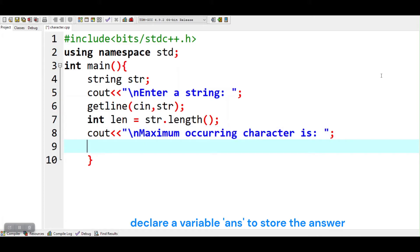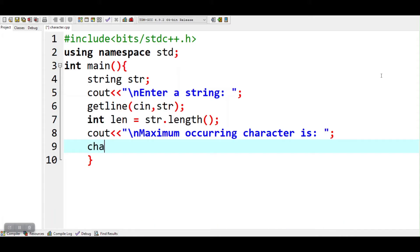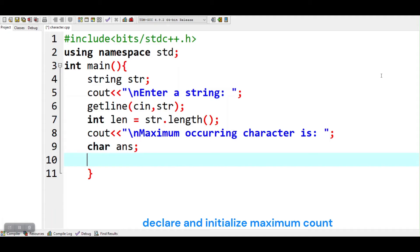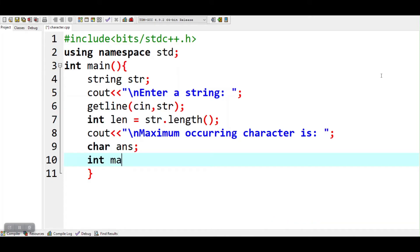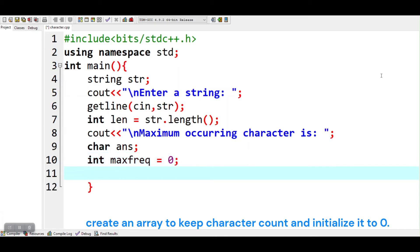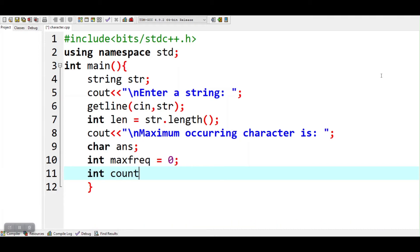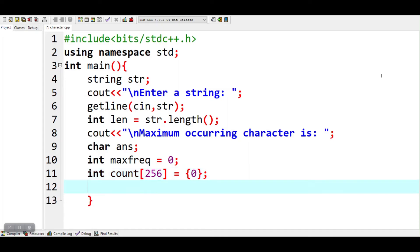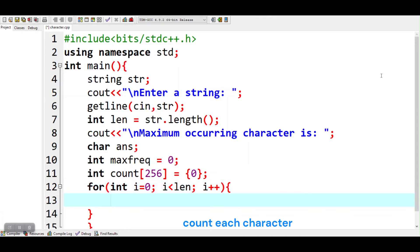Declare a variable len to store the length of the string. Declare and initialize a maximum count variable. Create an array to keep character count and initialize it to zero. Then count each character.